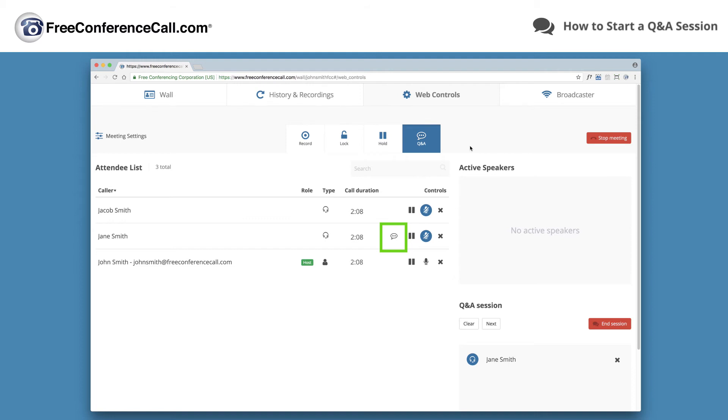Select the speech bubble to unmute a specific participant. Or, select next to unmute the participants in the order they ask the question. Continue clicking next until all questions from your participants have been answered.